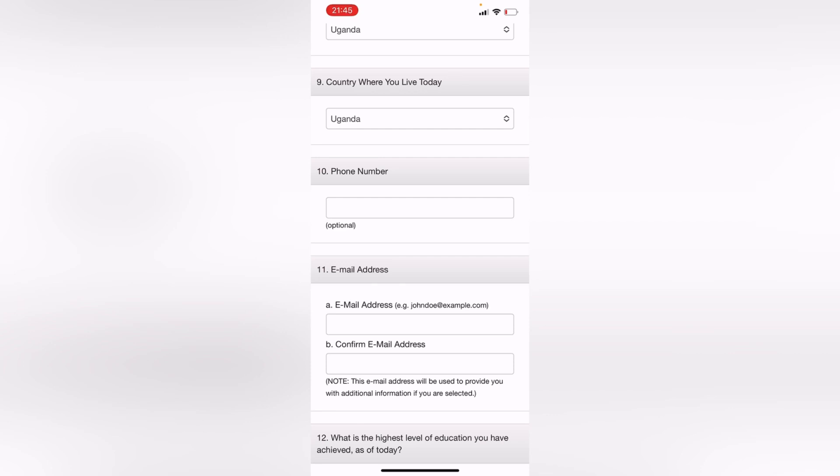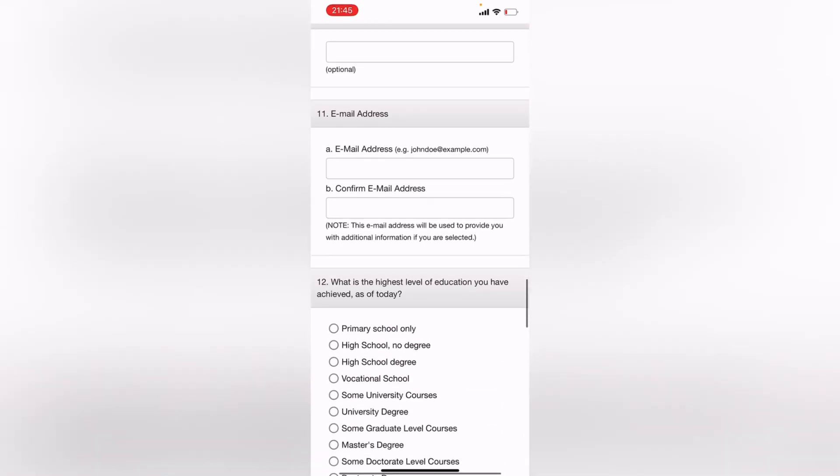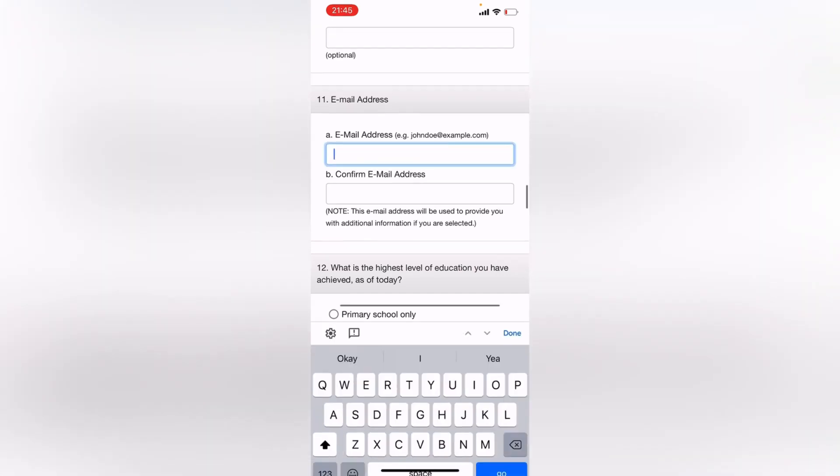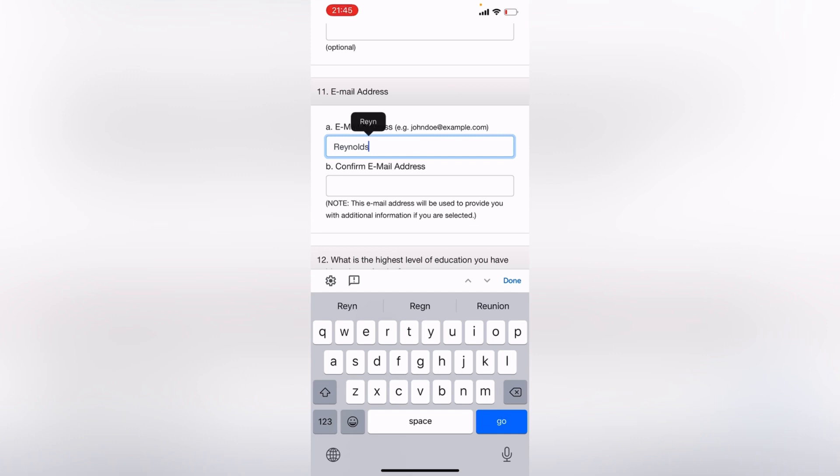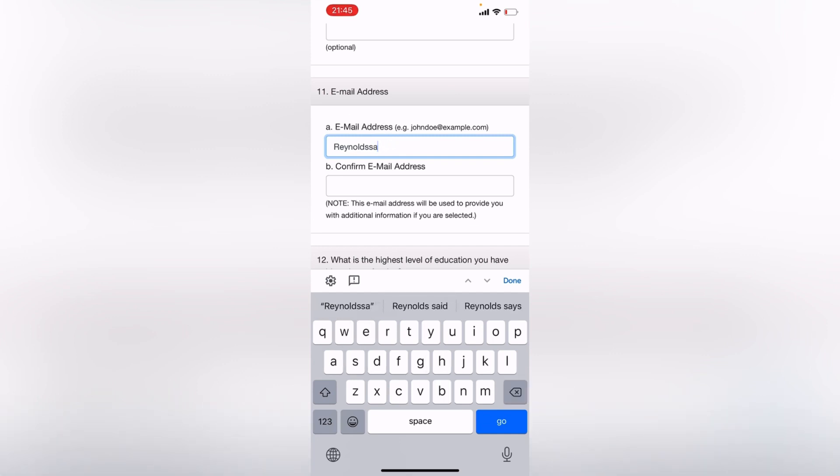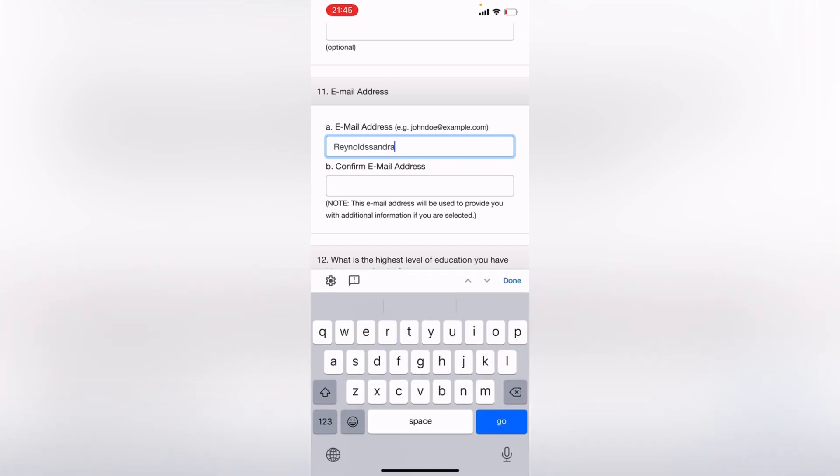So number 11, put your email address. Let me just forge one here. Reynolds Sandra, by the way I'm forging an email address here because I already applied with the DV lottery program yesterday, so I cannot do it twice. I'm just hoping to show you guys what you can fill in. So let's say Reynolds Sandra.